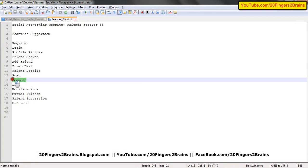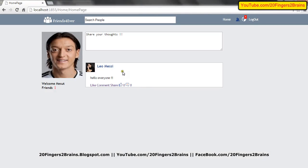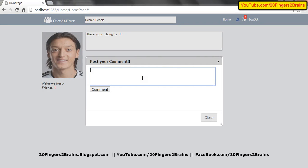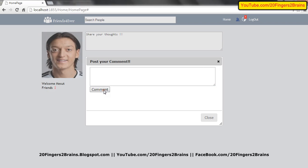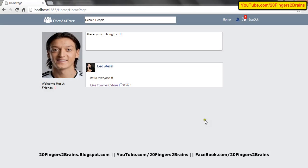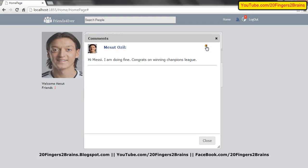Let's move to the next part: comment — that is commenting on any post. Currently this is the post being posted by Leo Messi, so I'm going to comment on it. There's a comment link. When you click on it, a popup appears asking the logged in user to post a comment. I say — hi Messi, I'm doing fine — and click on comment. This adds a comment to the post. When I close the popup, you can see an automatic increment in the counter. When you click on that counter, you can check your comment and also delete it using the cross sign.